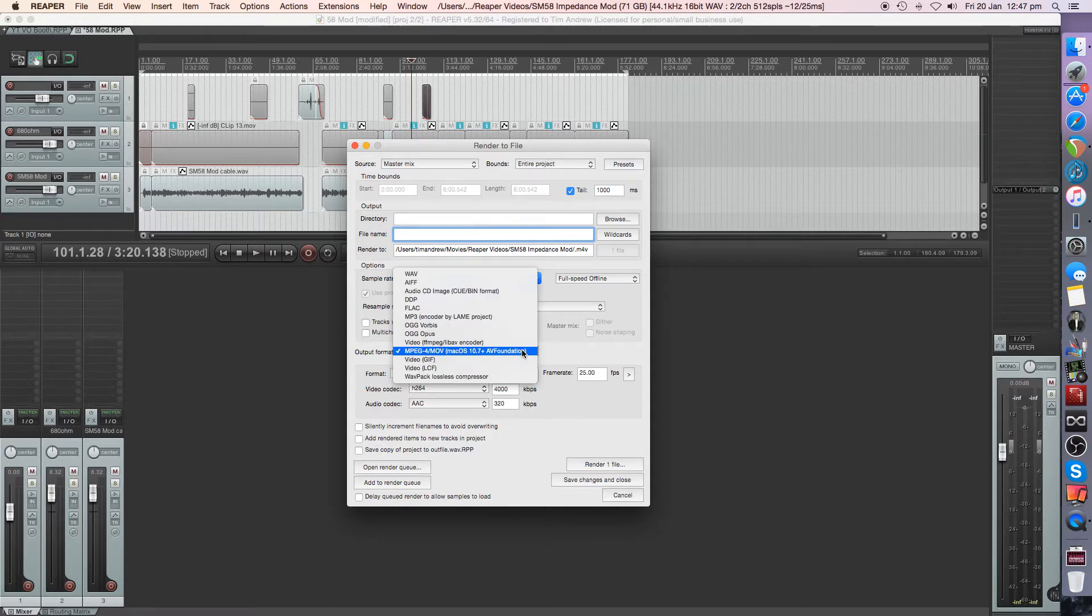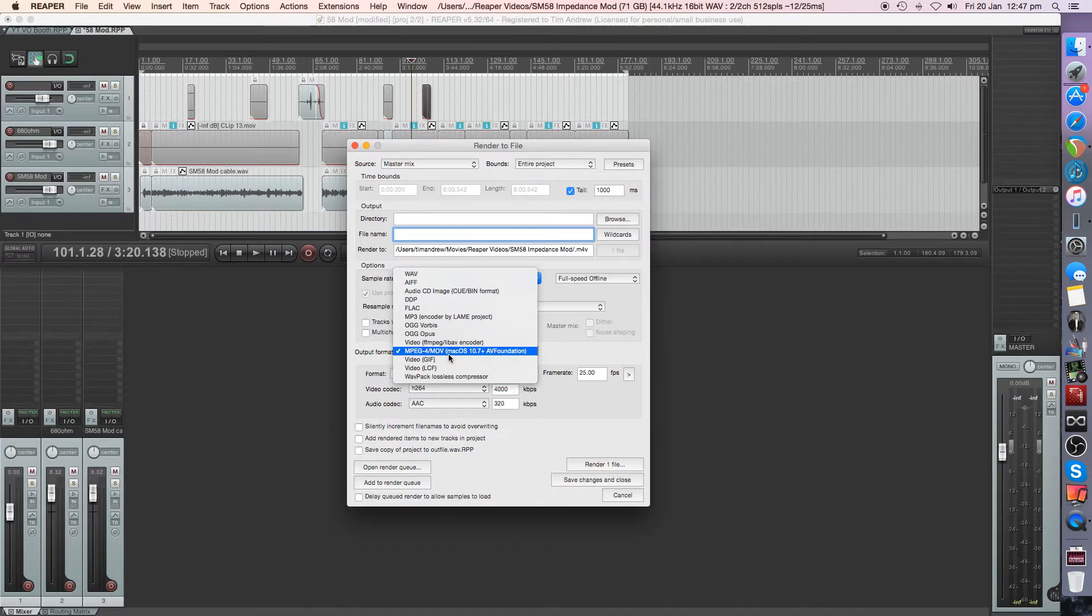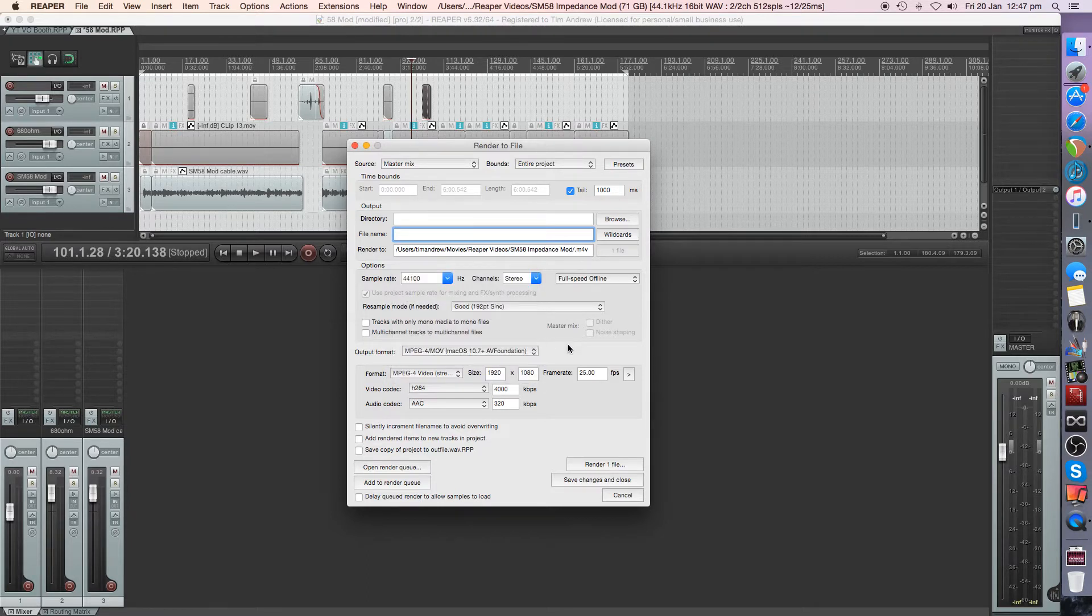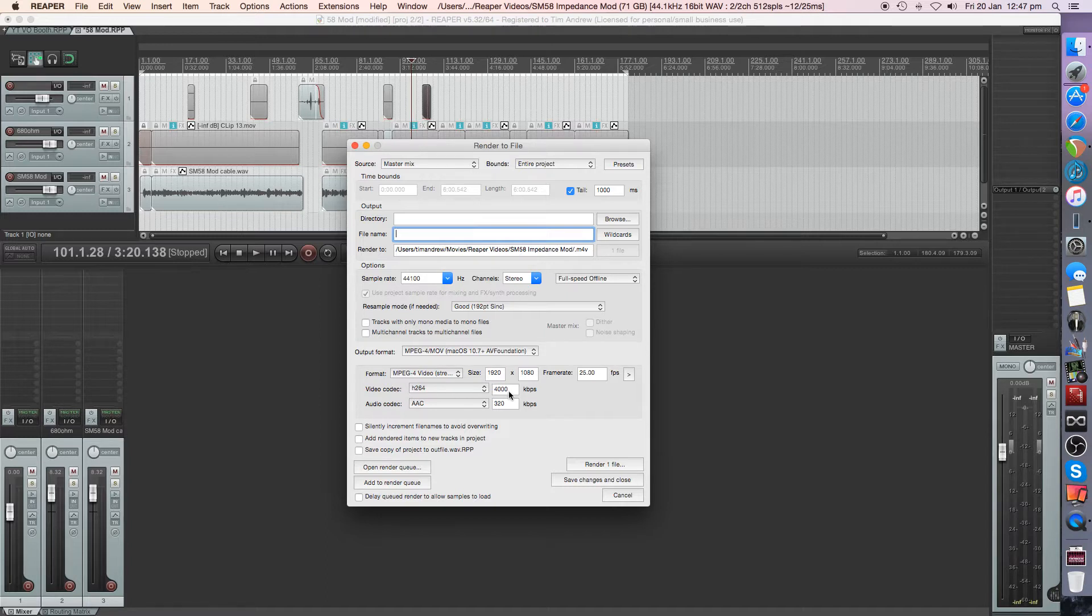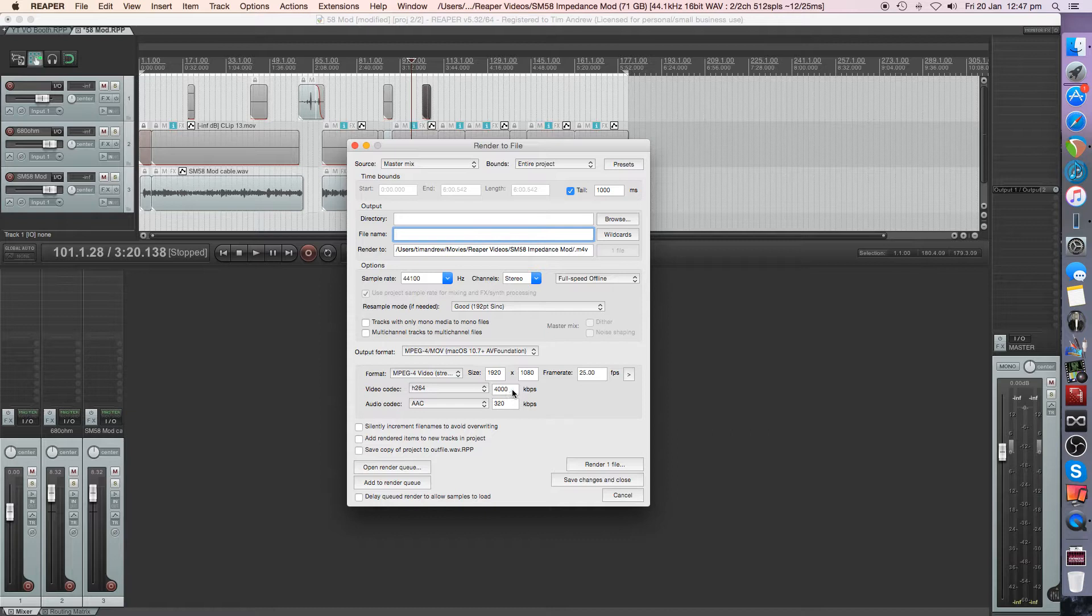So I've got this set on Mac for MPEG-4 MOV files, and we've got that one there. Down here I've set this video codec for 4000 kilobits per second and the audio AAC at 320. Anything less than 4000 and any kind of graphics that you might put on the screen just don't tend to come out as good.